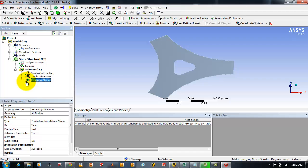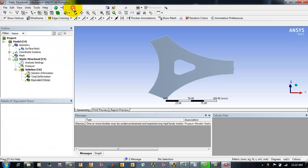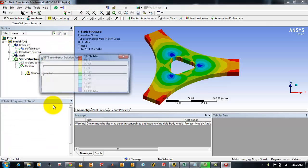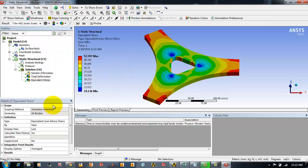If you see, the thunderbolt mark appears here which says an update is needed or a solution has to be performed. For that you have to click on solve and the solution will be performed.